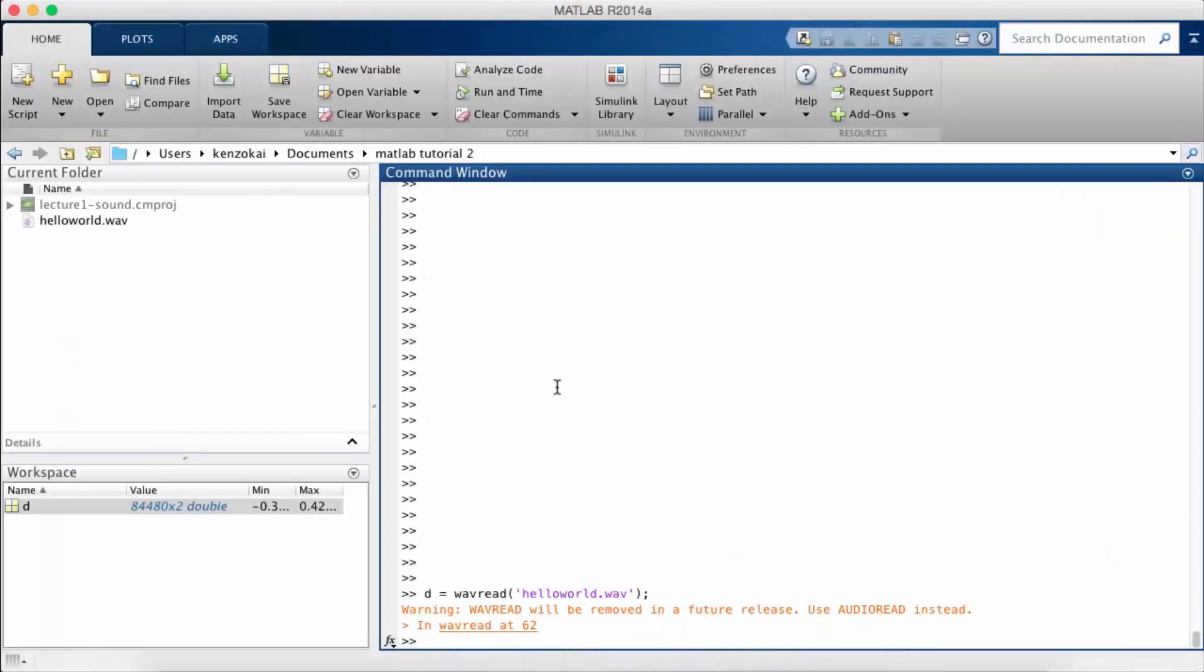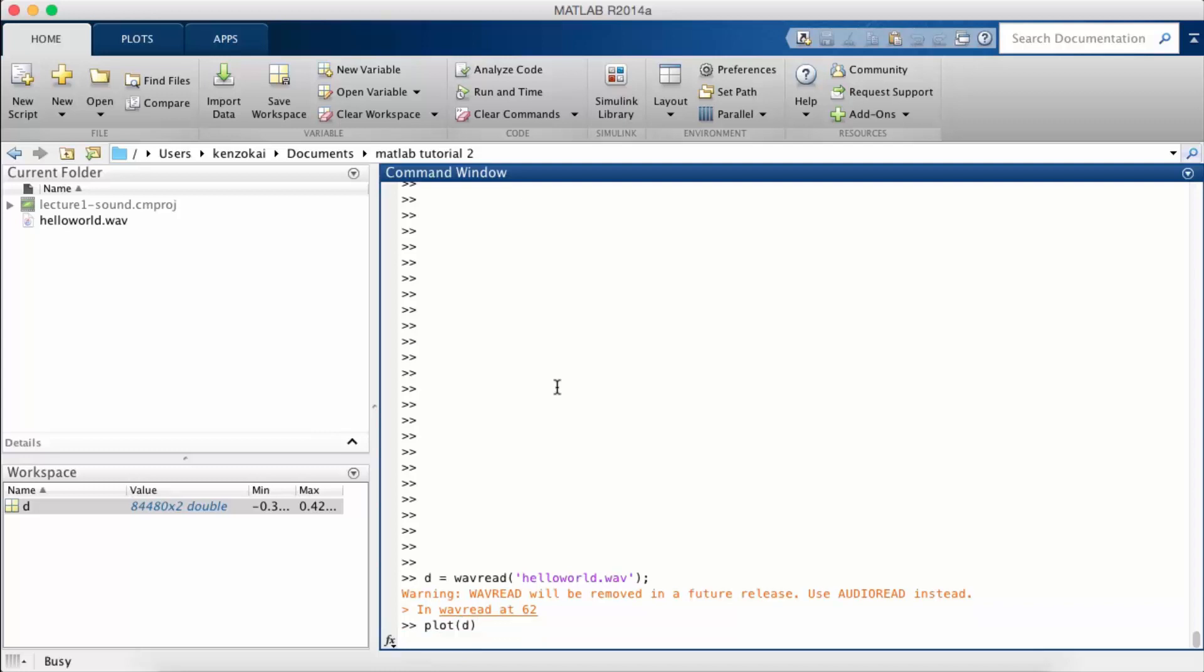Now there are some interesting things we can do once we have the data. So I can plot the data.